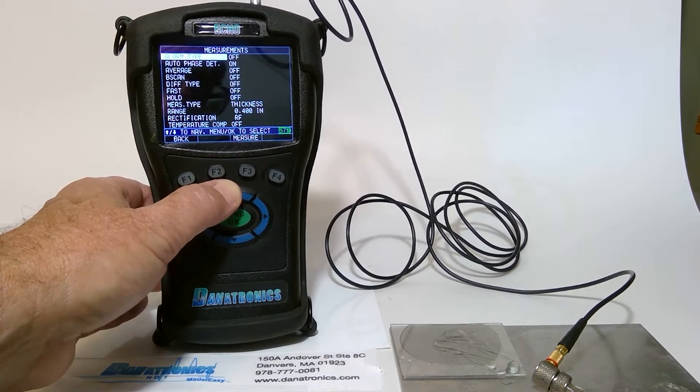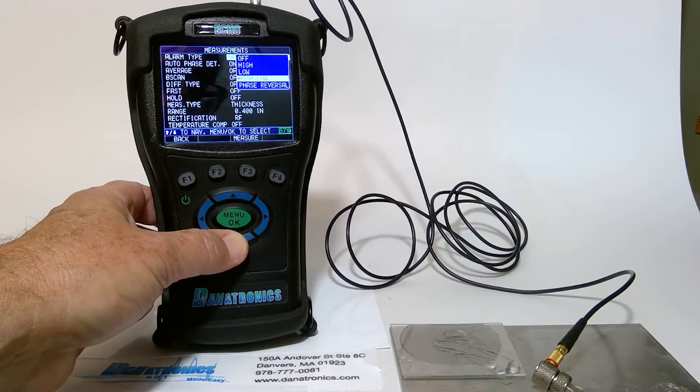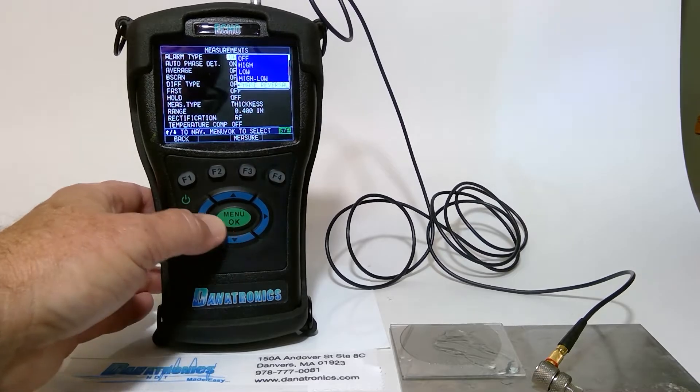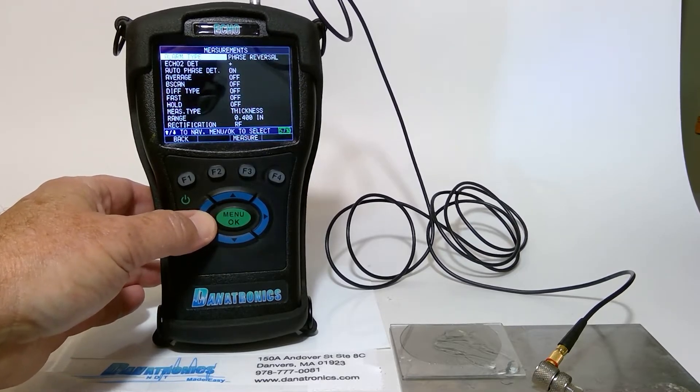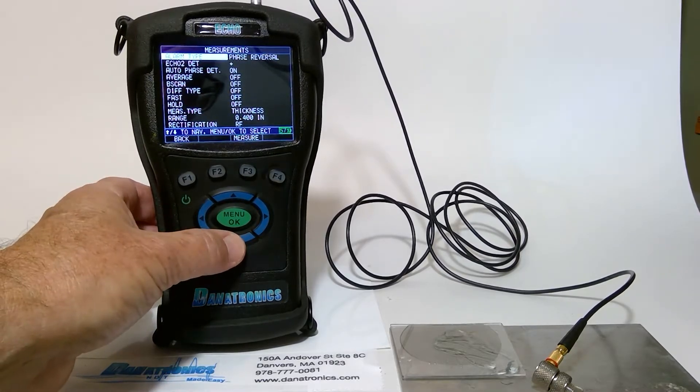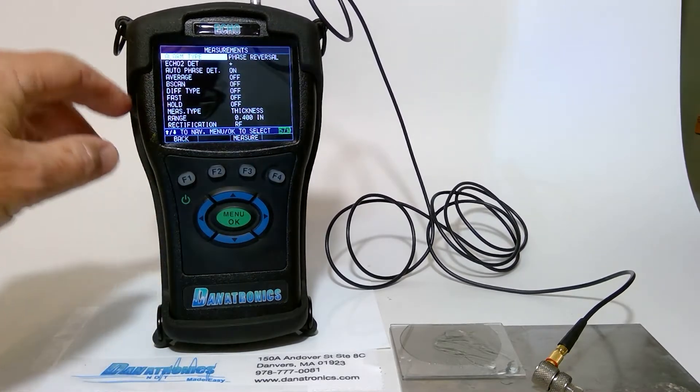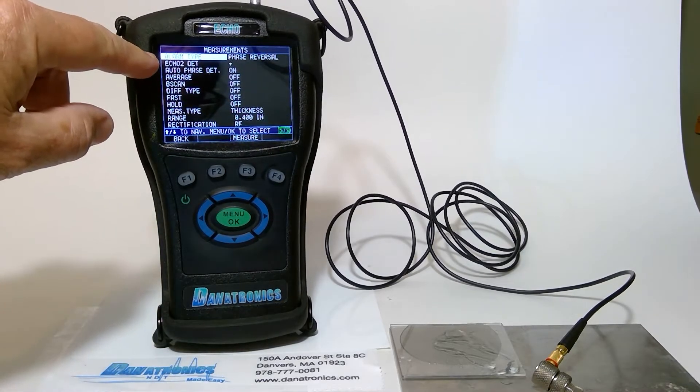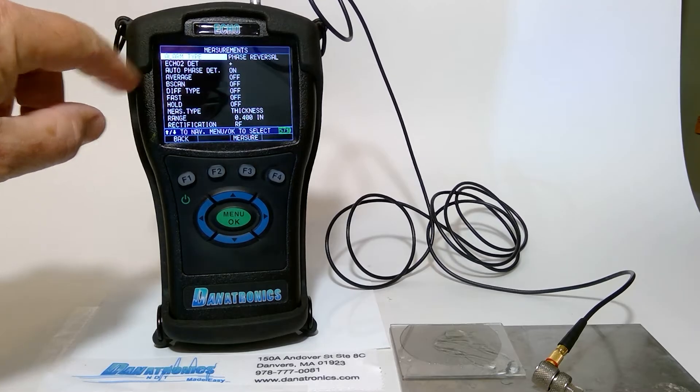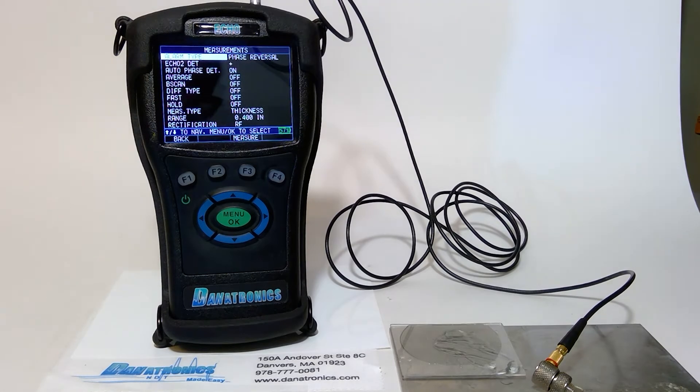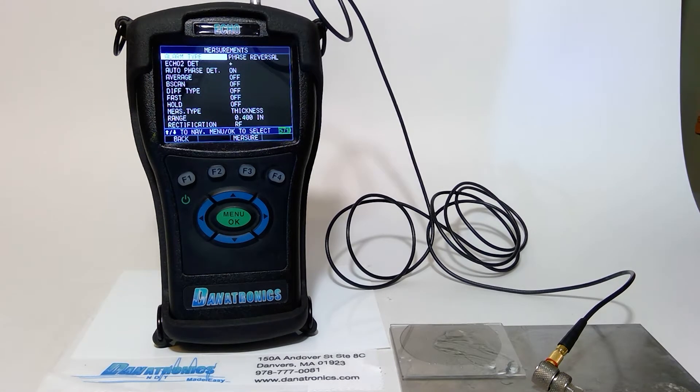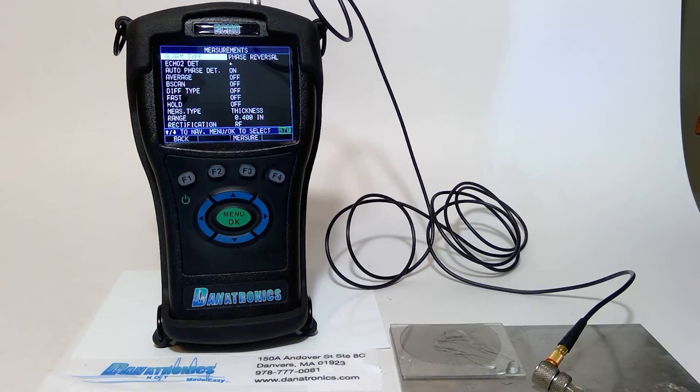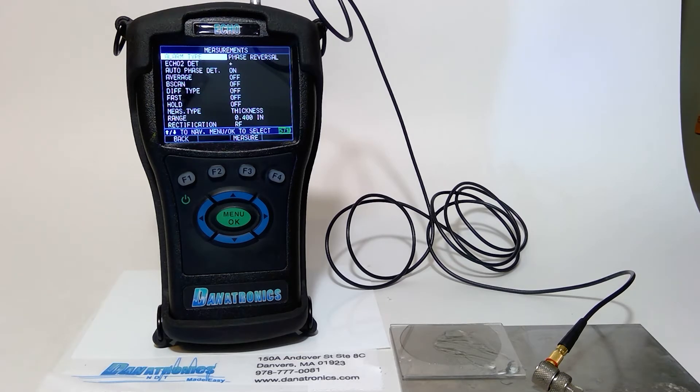Then we can turn on the alarm. Slide down to Phase Reversal. And now if you notice, we can also look at the detection. Do I want it to detect on positive or negative lobe of the RF signal? And right now it's set on positive.